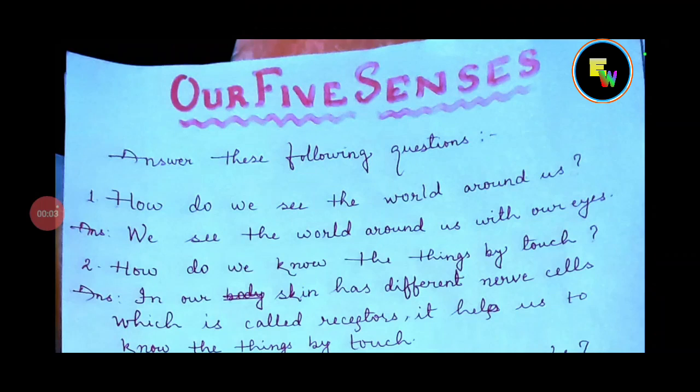Dear students, welcome to English English. Today we will see new Learn Well English chapter number 12. The chapter name is Our Five Senses. So let's see the question answer.